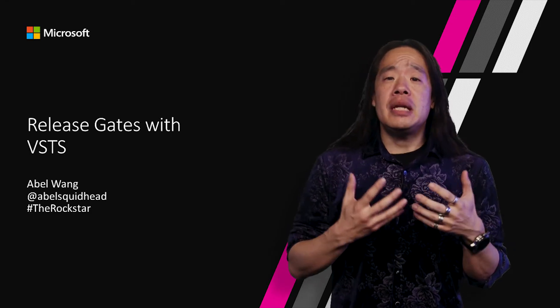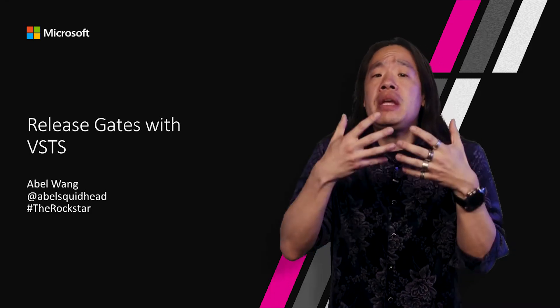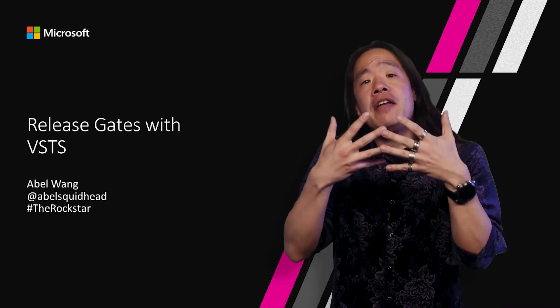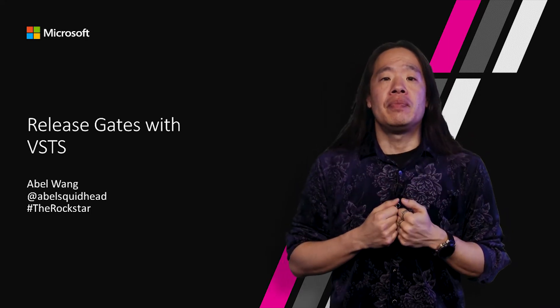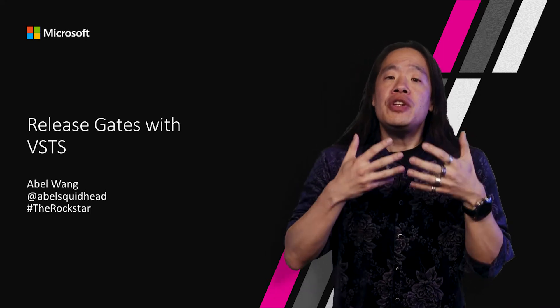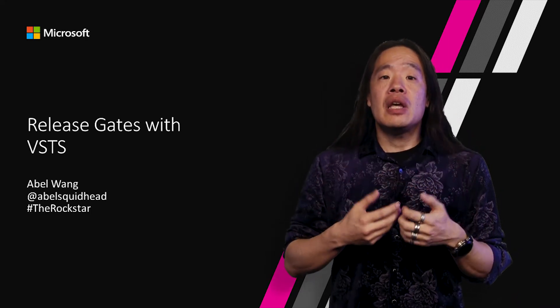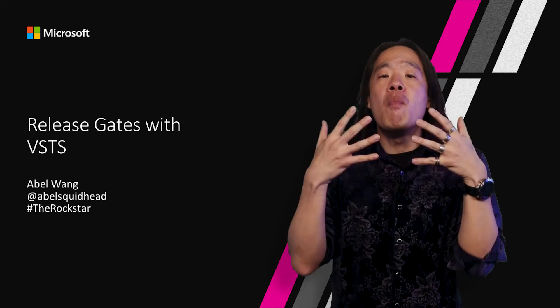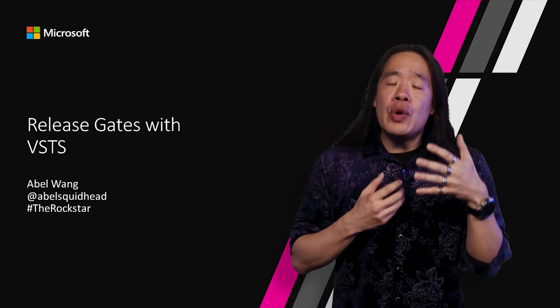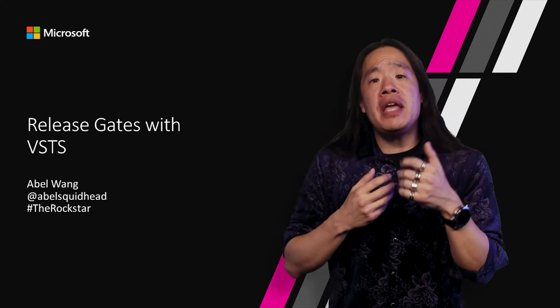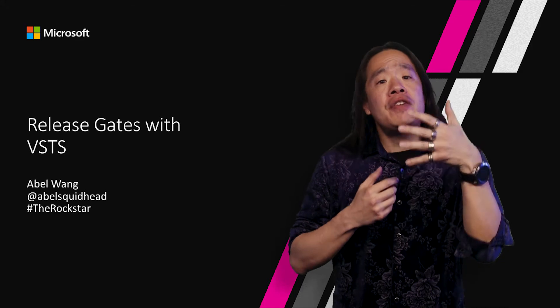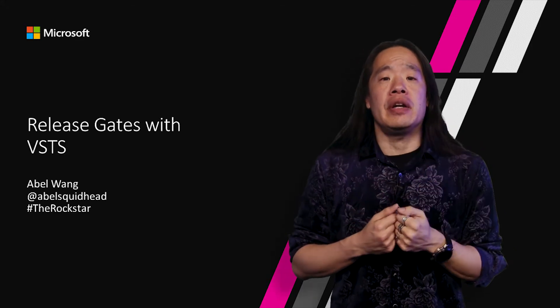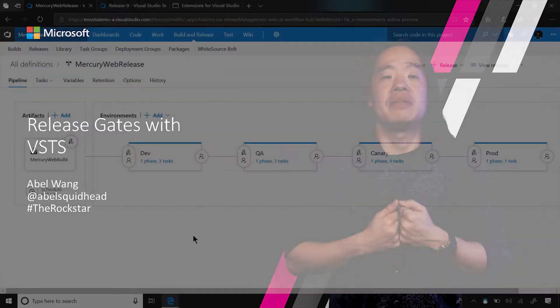Visual Studio Team Services has an extremely powerful and flexible release management system. With the GA of release gates, we now have more power than ever. We can create automated approval gates based off of continuous monitoring. Let's go see how we do this.